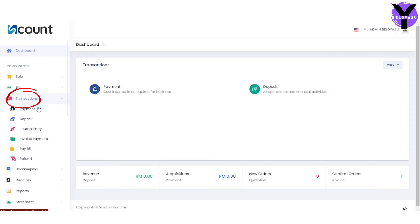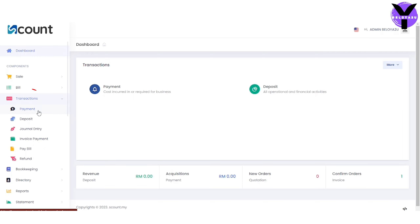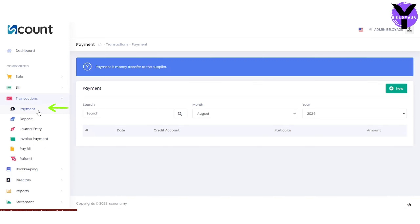First, click the transaction button in the system and select payment. To key in a new transaction, click the new button.